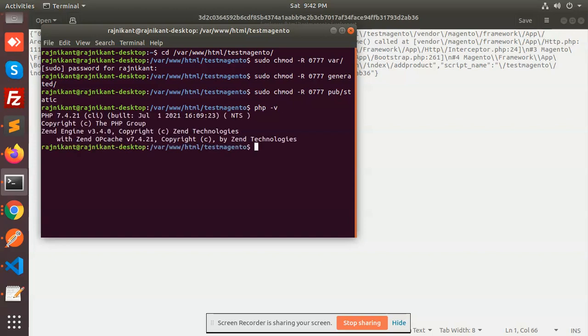It is 7.4. First of all, we need to switch this version of PHP because Magento 2.3.5 basically runs on PHP 7.2, which is compatible with it. PHP 7.4 is not supported and we are facing such kind of issues with that.